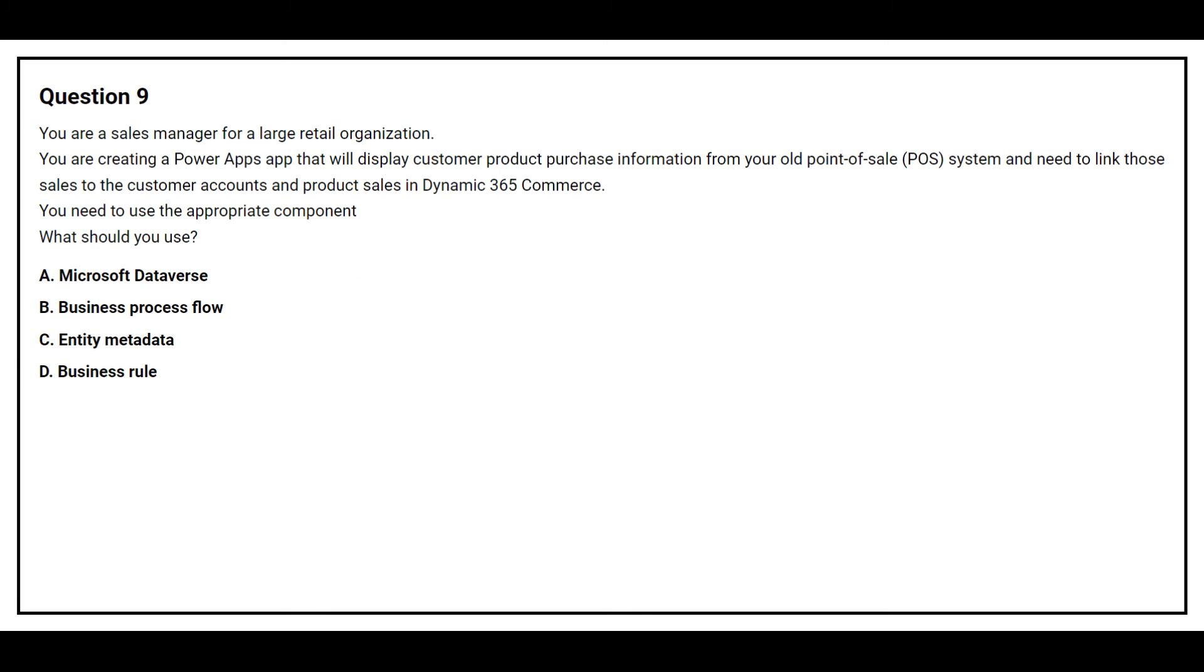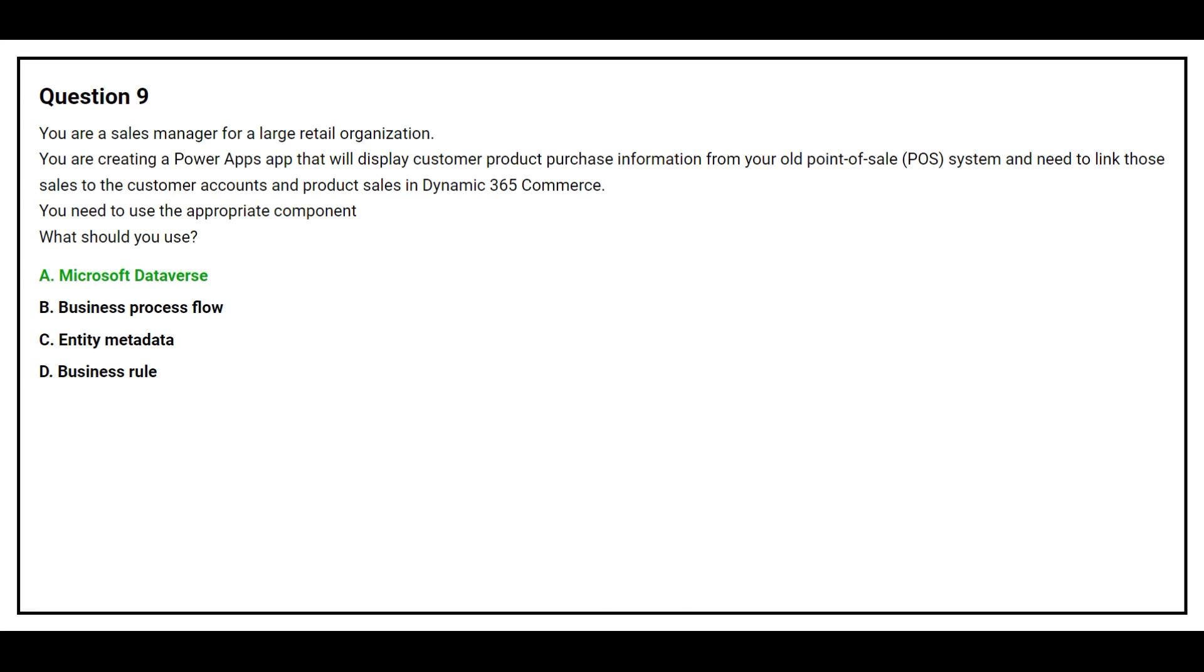Question number 9. You are a sales manager for a large retail organization. You are creating a Power Apps app that will display customer product purchase information from your old point-of-sale POS system and need to link those sales to the customer account and product sales in Dynamics 365 Commerce. You need to use the appropriate component. What should you use? Option A, Microsoft Dataverse. Option B, Business Process Flow. Option C, Entity Metadata. Option D, Business Rule. The correct answer is option A, Microsoft Dataverse.